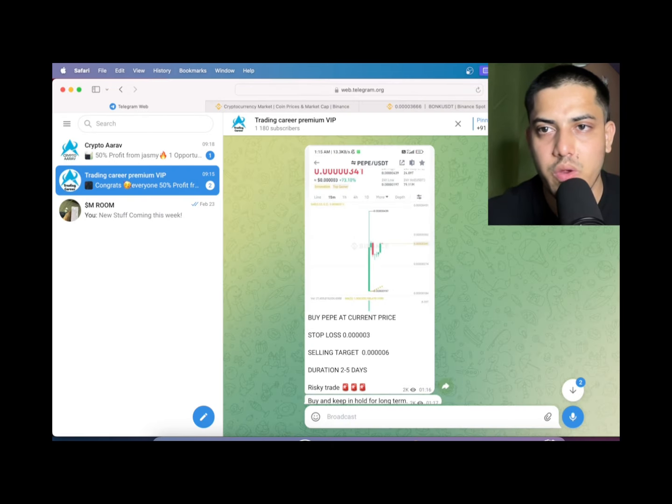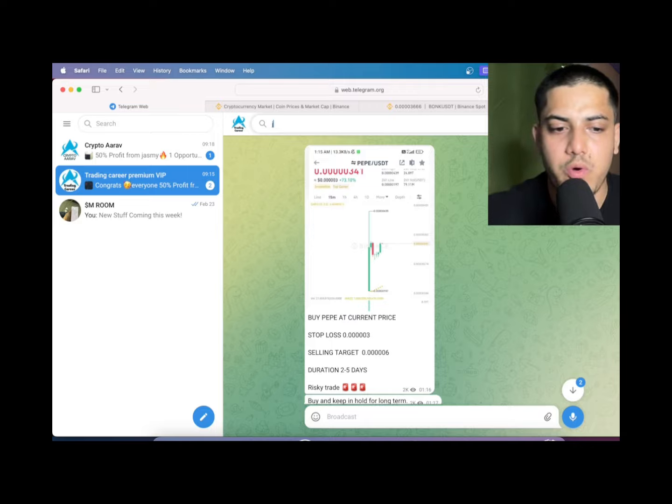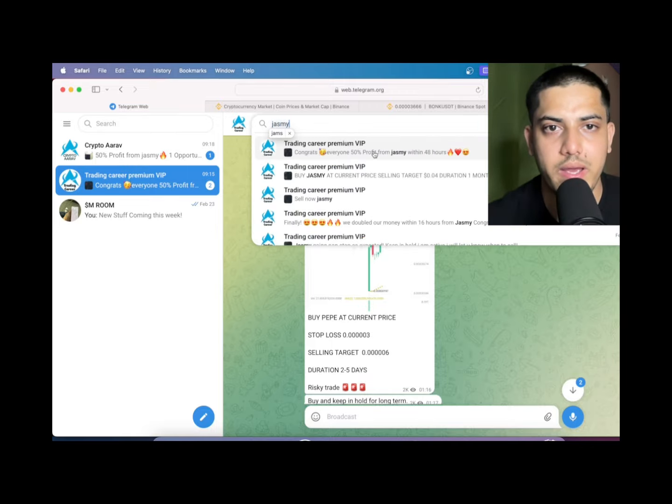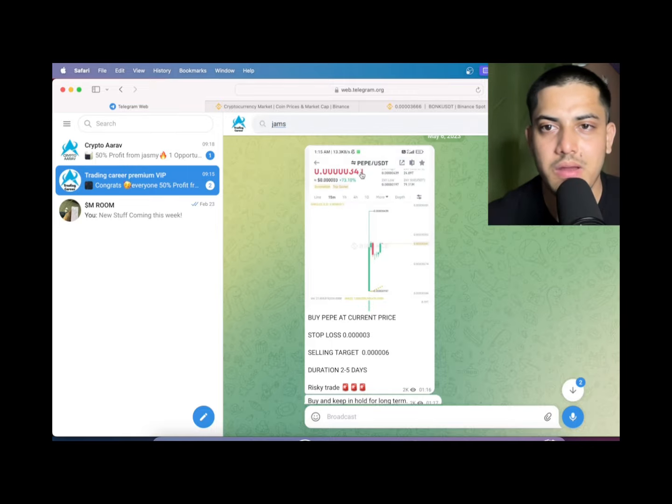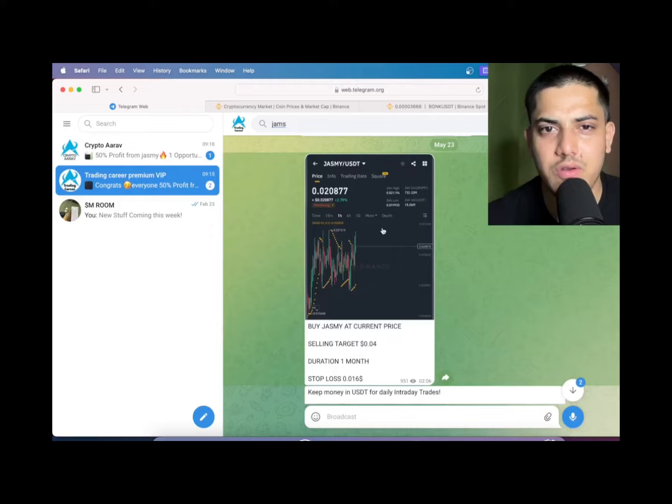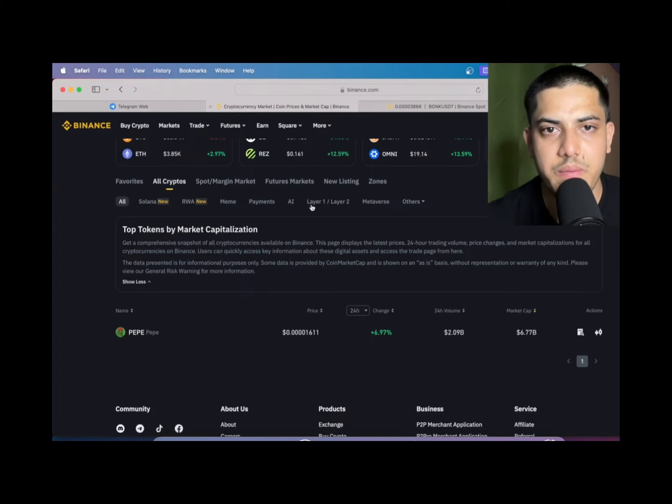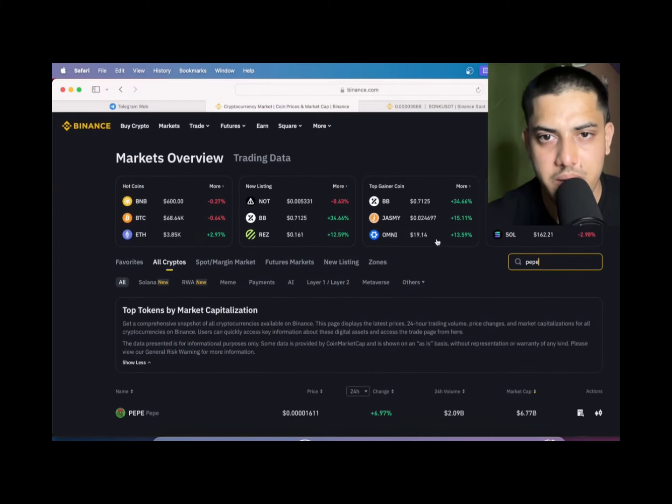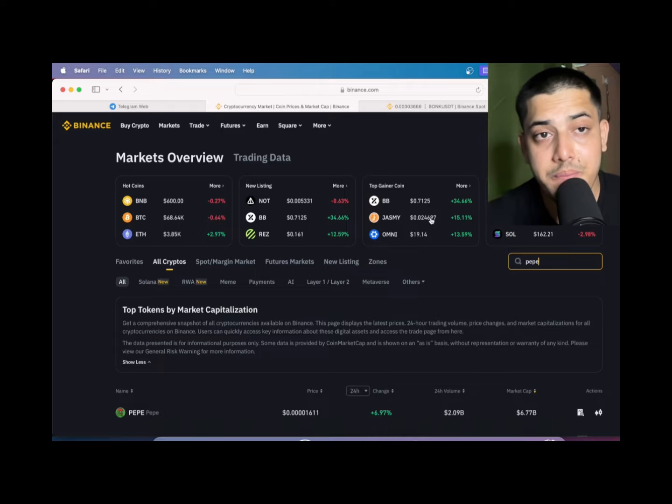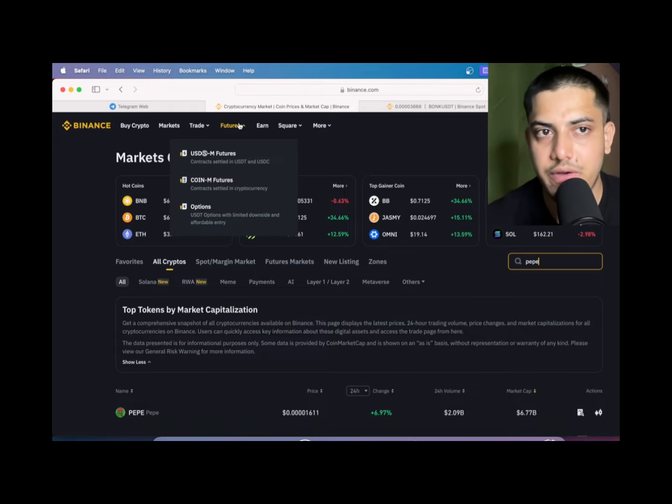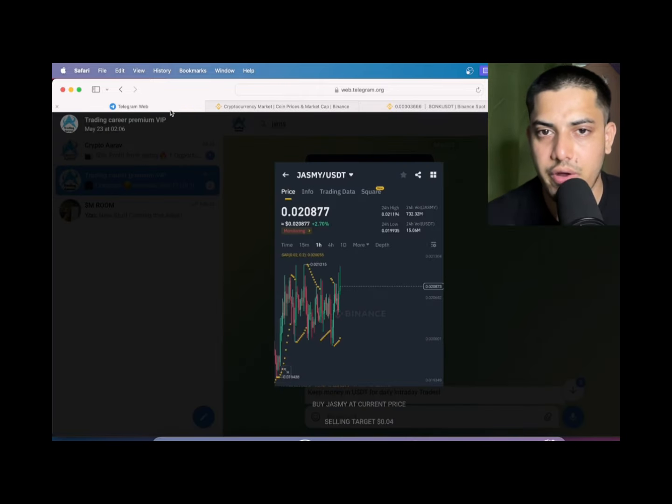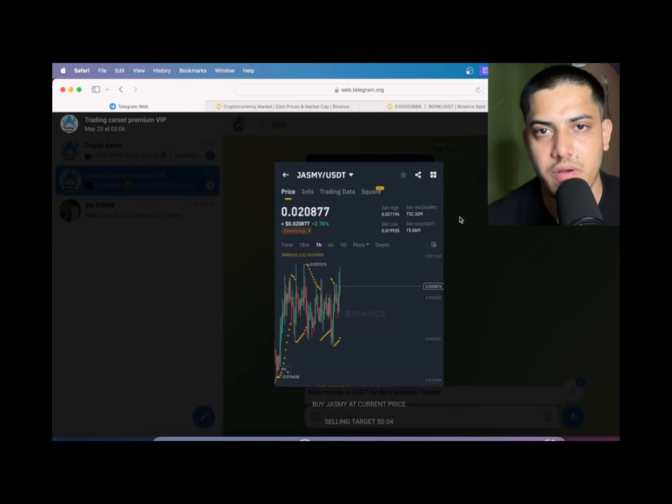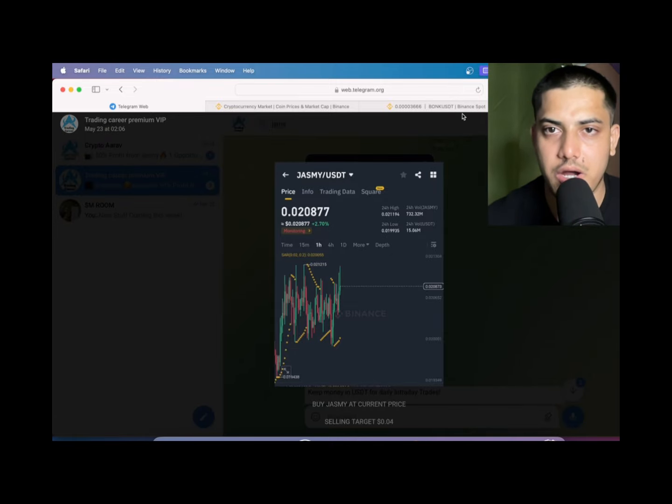50 percent profit we made from Jasmine which we bought two days back from now. If I just search over here: Jasmine. Just like 48 hours. 0.02 was our buying price and we made 50 percent profit. 50 percent within 48 hours. Haven't joined the group? Join right now. DM me. I'll be adding you in my VIP. Daily signals, daily profit.